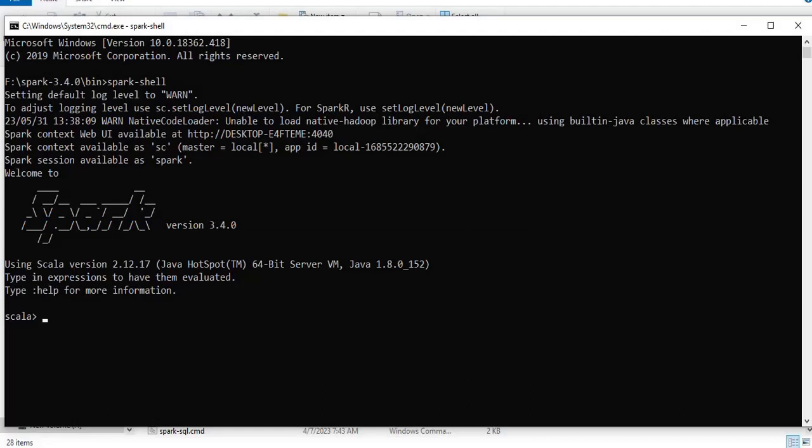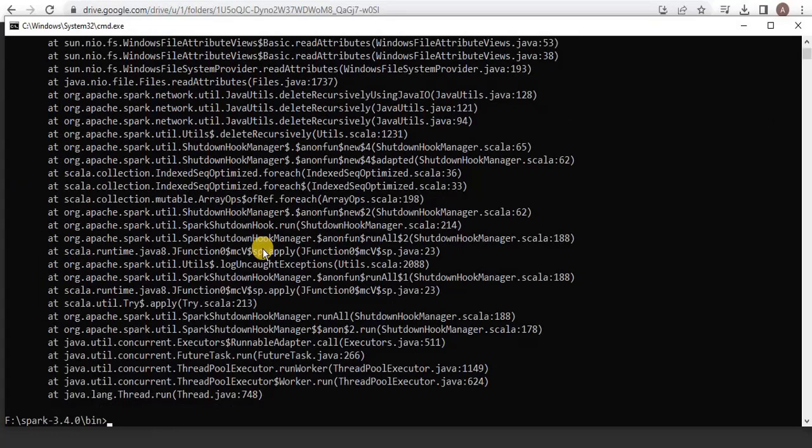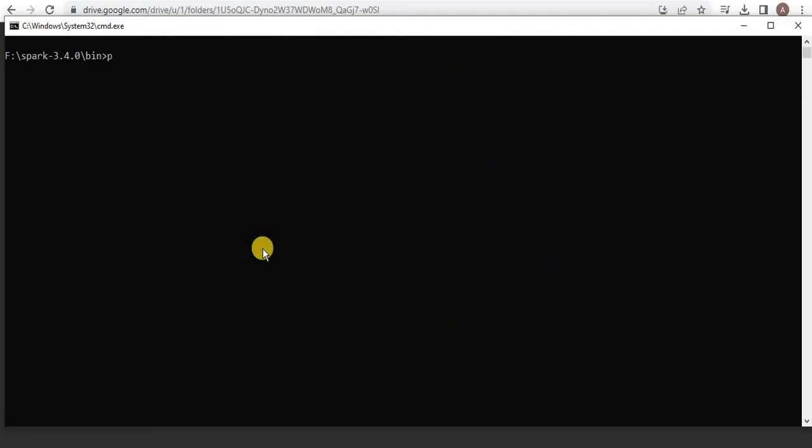But this series is all about Spark programming using Python and the Spark Python shell is known as PySpark. Here you can see that the current default started shell is the Scala shell. So the PySpark requires Python in order to run it so you must have Python in your system. Let's check whether the Python is present or not.